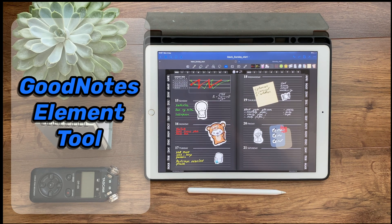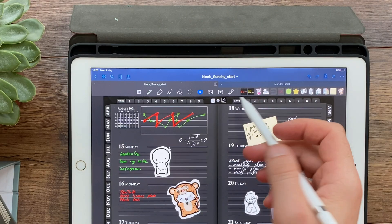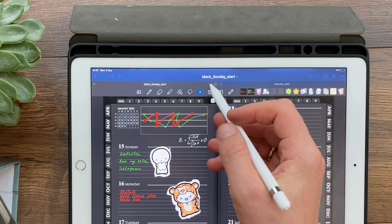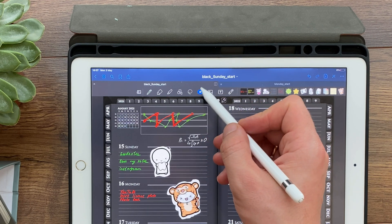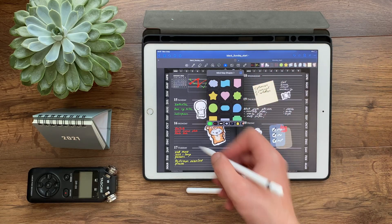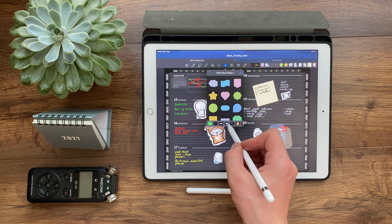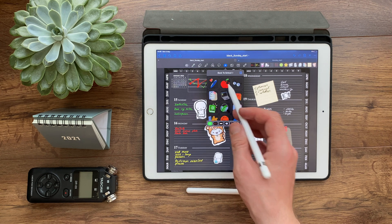Hello, my friends! You are on the Digital Planet channel. Say goodbye to copying and pasting from notebook to notebook or redrawing the same diagrams each time. And say hello to the new GoodNotes Elements tool.